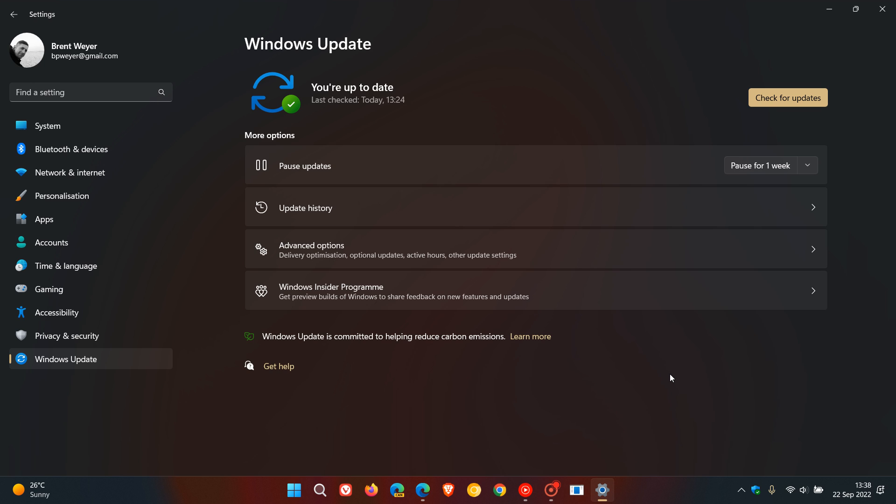Now first of all, regarding Windows update, they say they have improved the actual download size of the feature update version 22H2 compared to the Windows 11 version 21H2 update.